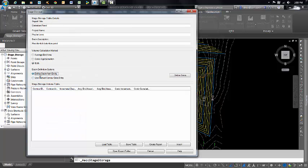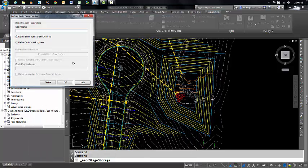What we're going to do today, because I have a detention pond surface in my drawing, is use Define Basin from Entity. Let me click over here. Basin name: I'm going to call it Poplar Lane.